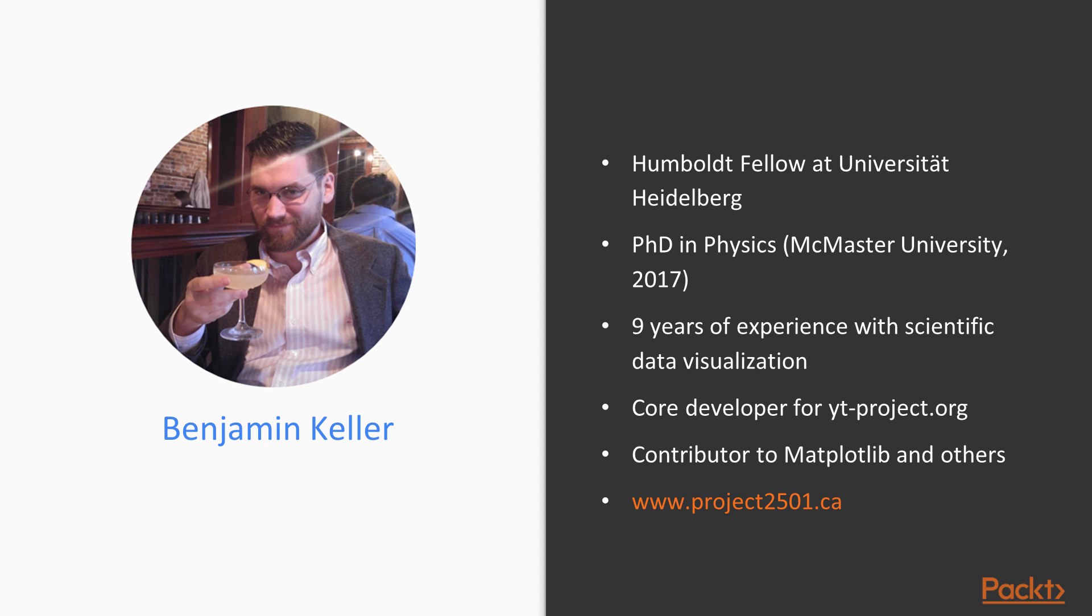some of my publications, as well as some of the fun projects I work on the side as part of my various hobbies, you can find them on my website at www.project2501.ca.